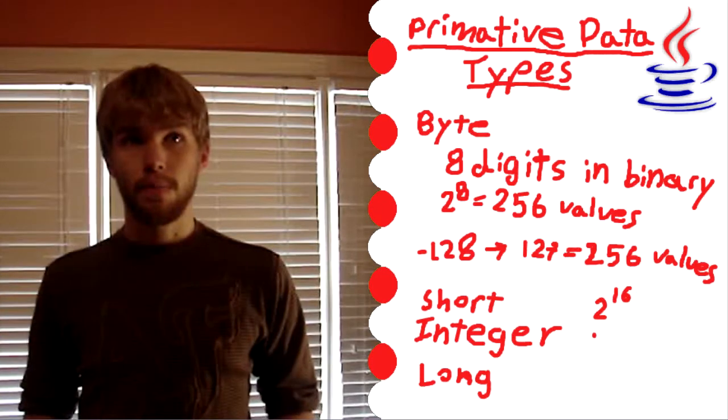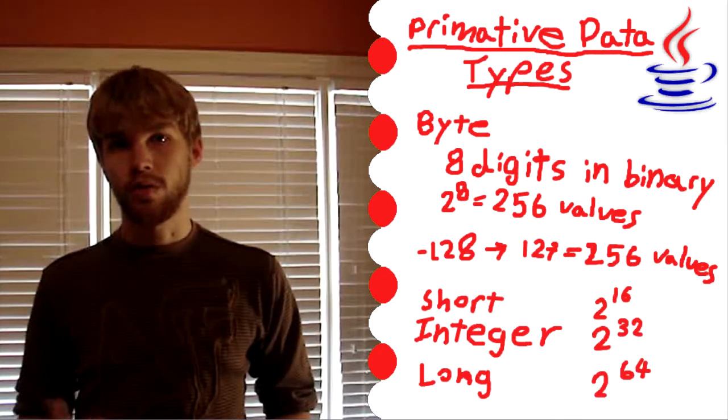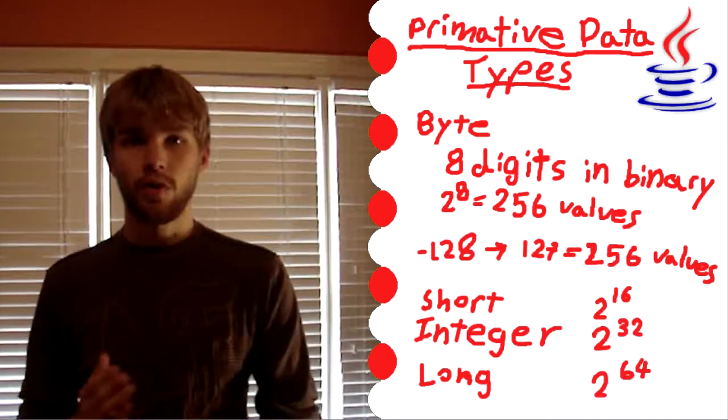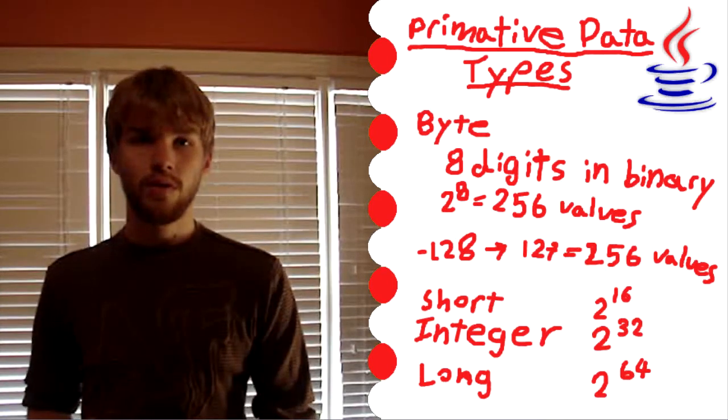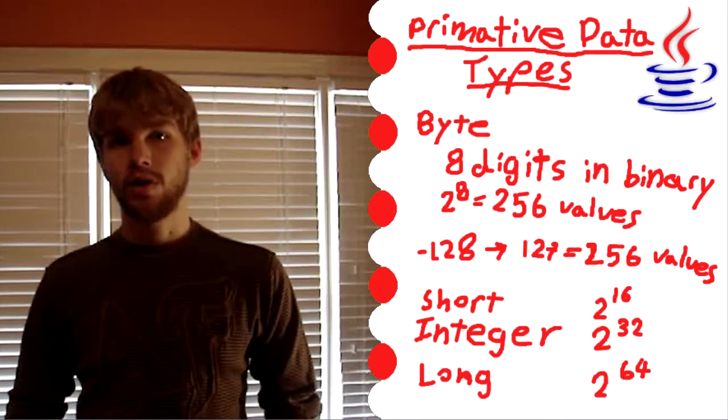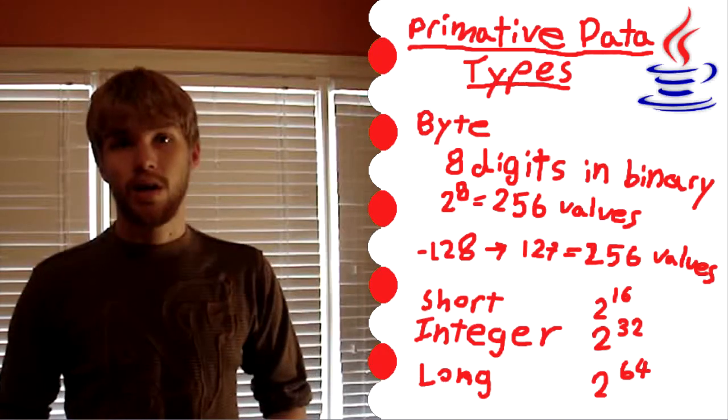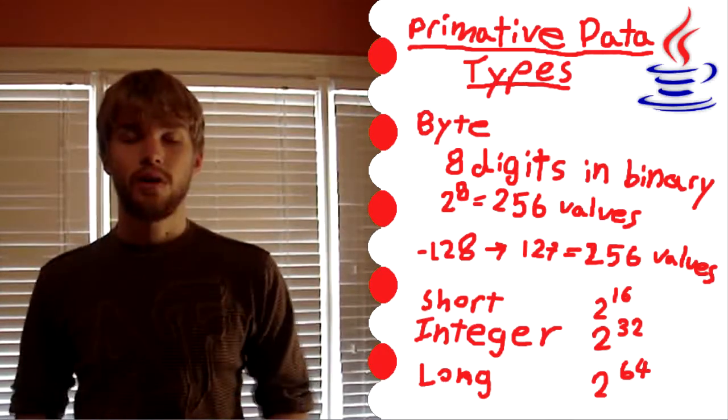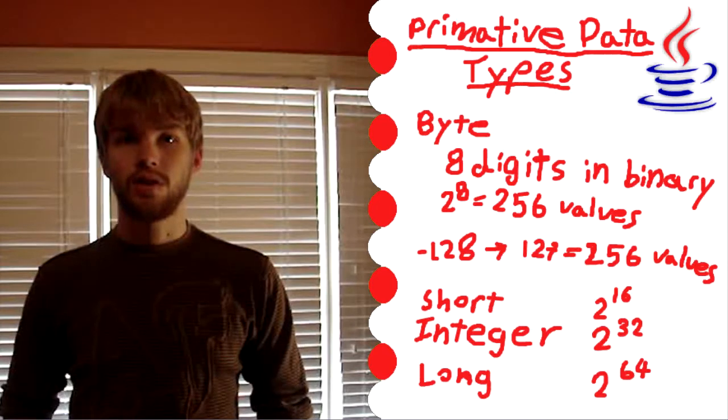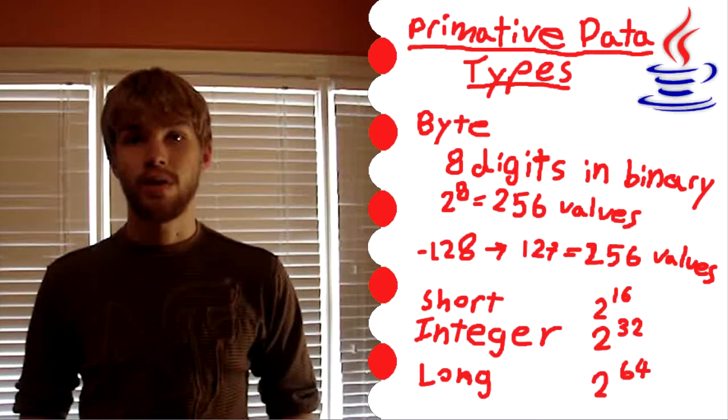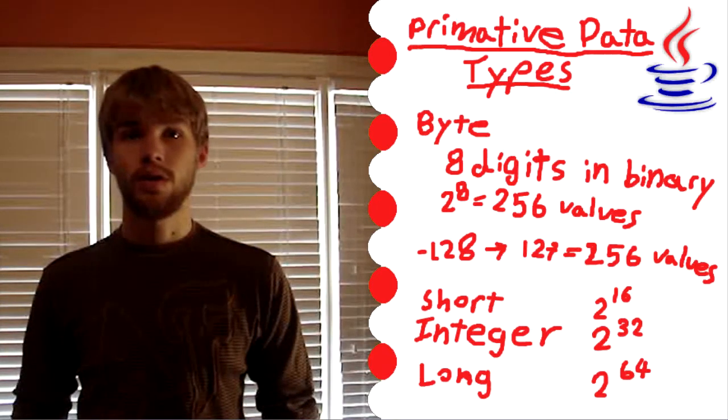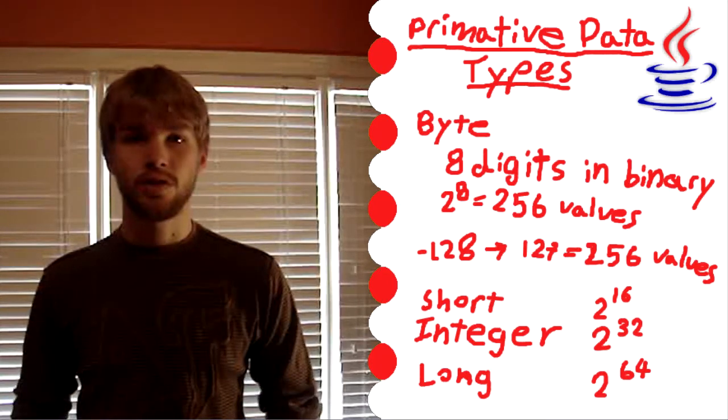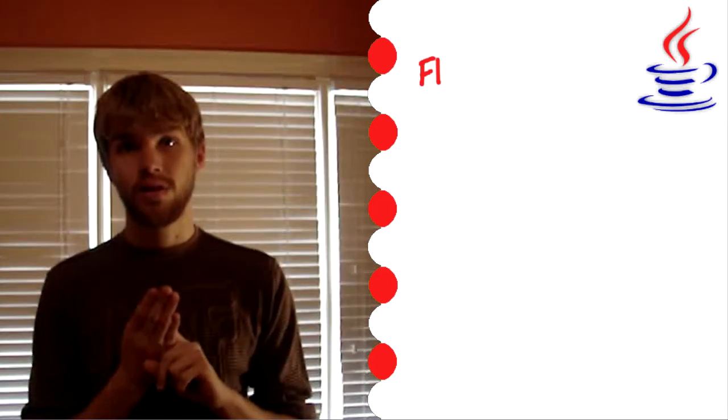That same concept works for the larger ones as well. Short can store a range of 2 to the 16th different values. Integer is 2 to the 32nd different values. And then long, the largest one, can store 2 to the 64th different values. That's a range of 18 quintillion different values.